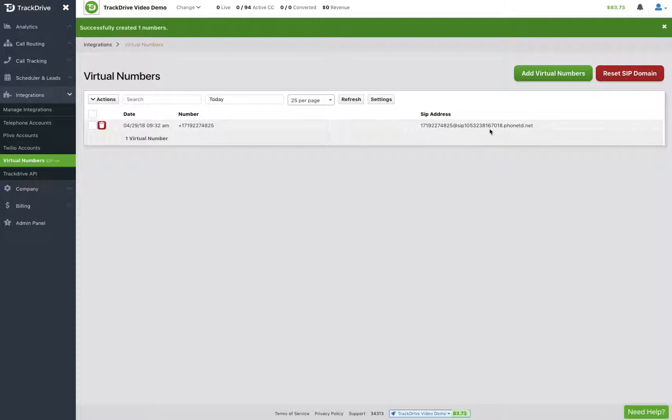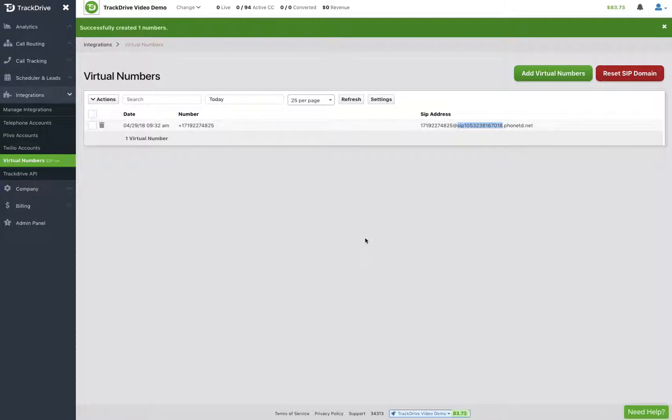So we will ask anyone that you're trying to integrate with SIP into TrackDrive that you get a list of valid IPs that we need to whitelist. But I would simply give this value to my publisher or to the third-party VoIP system to point to us to allow SIP in. And that's all there is to virtual numbers.